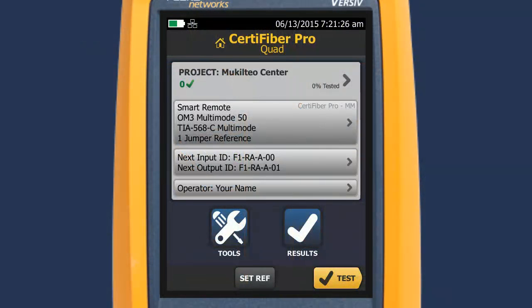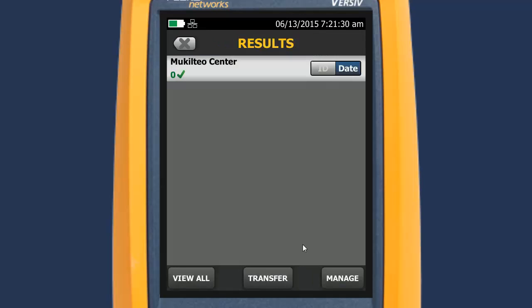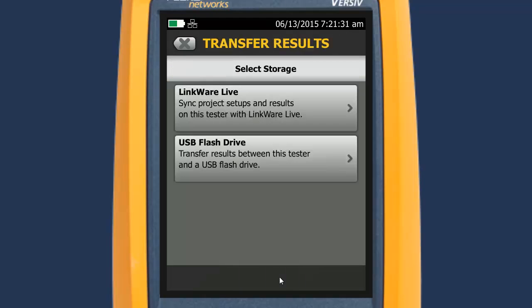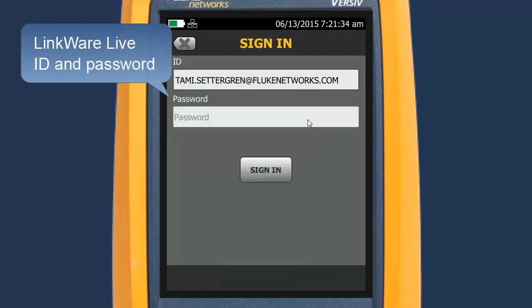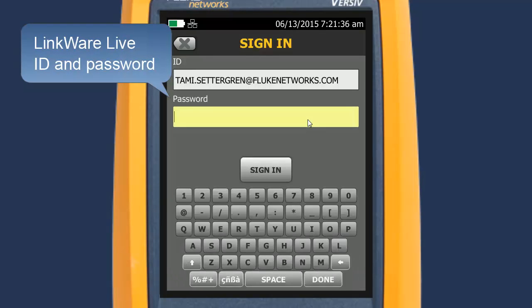On the home screen, tap Results, then tap Transfer, then tap the LinkWare Live panel. On the sign-in screen, sign in to LinkWare Live.